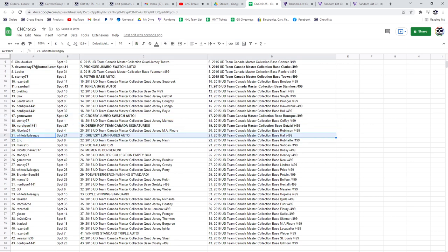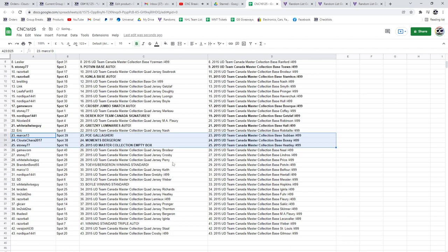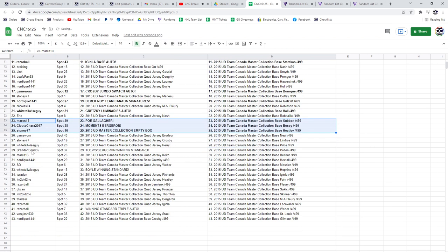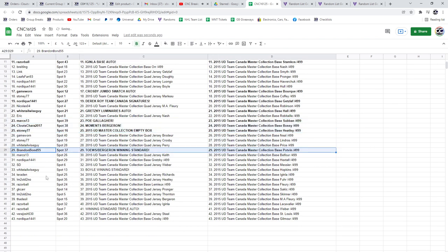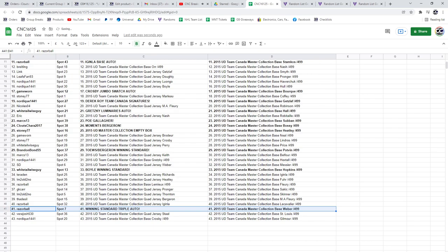White Tail Wiseguy has got the Gretzky Luminaries. Marks the POE of Gallagher, Klootz Chara, the Moments of Bergeron, the Box to Stoney. Tay's Bergeron winning standard to Brandon Bond, White Tail Wiseguy has got the Boyle winning standard, and the winning standard Triple Auto will go to Razor Ball.